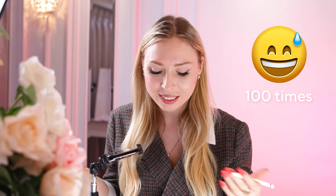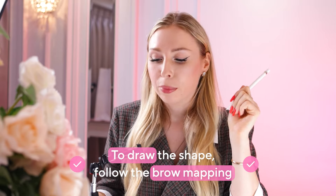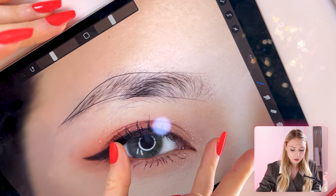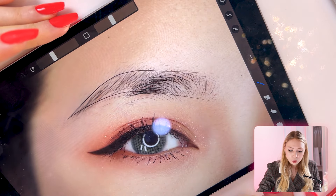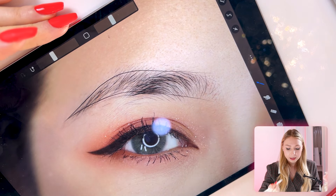I know you're probably wondering how I can draw the shape in one try — it takes practice. I've done this hundreds of times until I could draw a shape on the first trial. With my clients I always follow the brow mapping. I have a brow mapping guide linked in the corner — click it to see the steps to draw the shape and make both the right and left sides balanced.